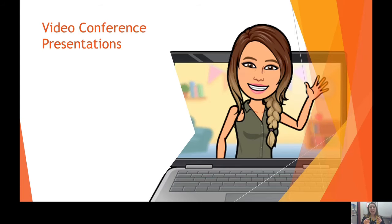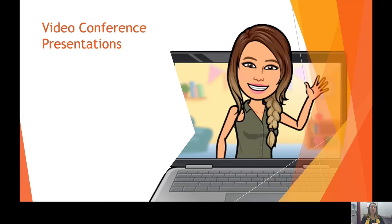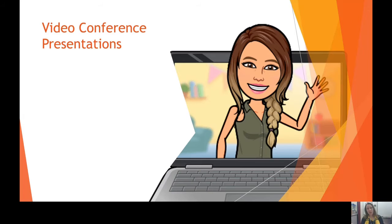These next tips directly apply to doing presentations online in a virtual setting where you are doing video conferencing, sharing your screen, sharing your PowerPoint, and talking about it. The first three tips are directly applied to video presentations. The last two tips you can also apply to classroom presentations — in fact, I would highly suggest it.